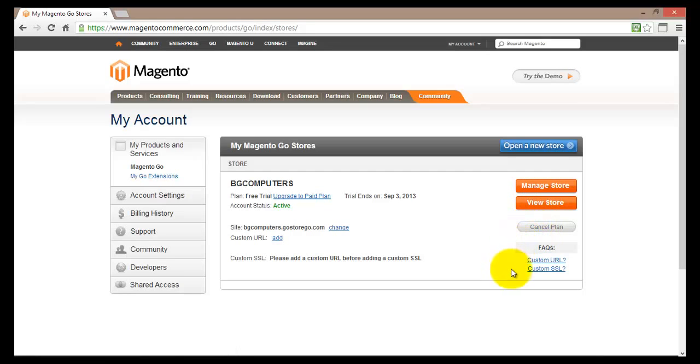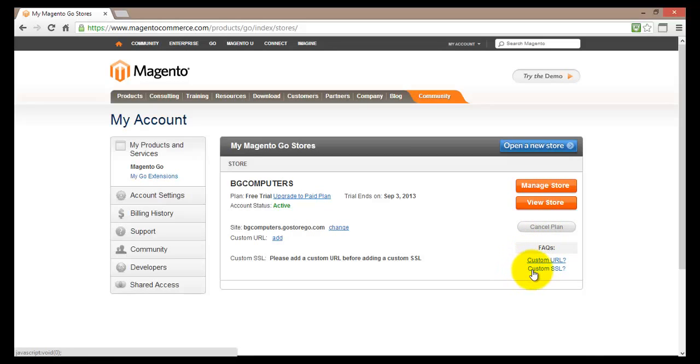The frequently asked questions are located just down below. And there you can find some FAQs about custom URLs and custom SSL. On the left hand side you'll find the navigation menu.